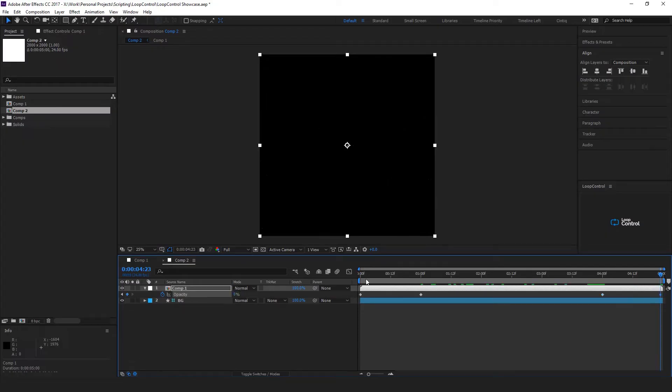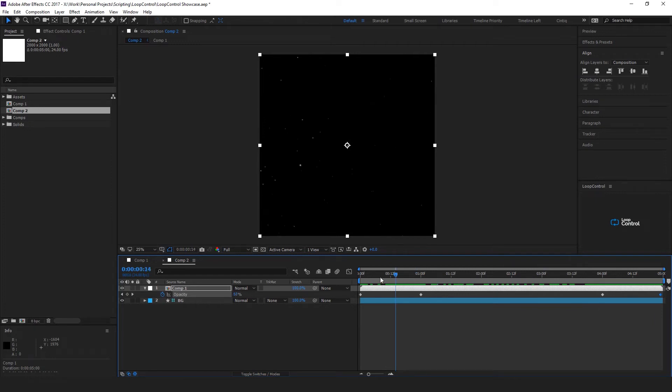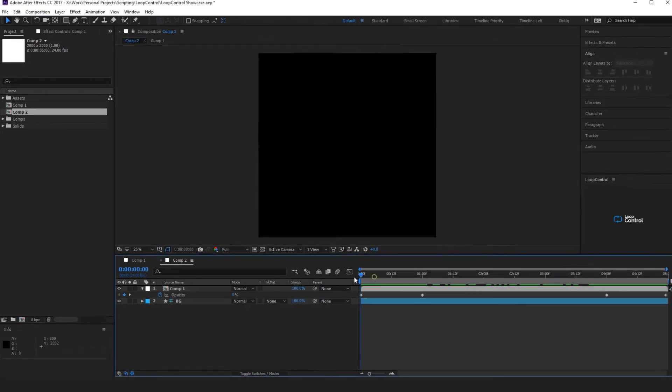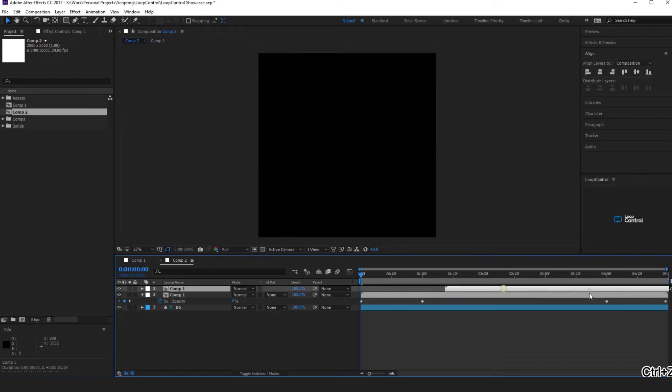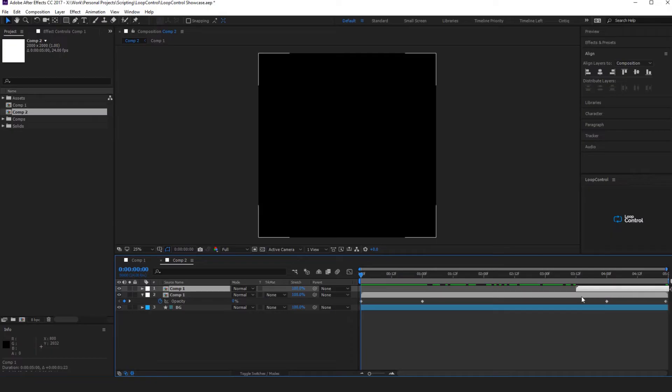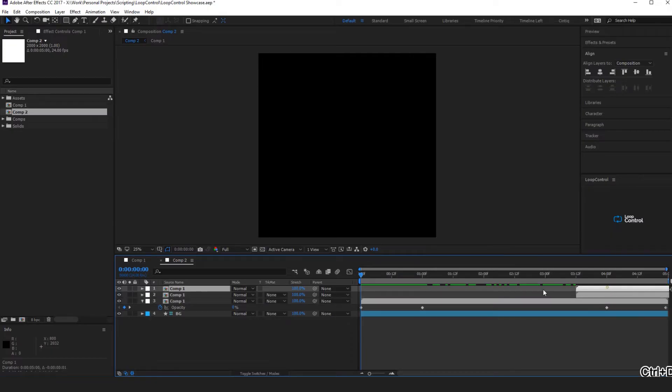So if we take this composition and we duplicate it, we want to bring it to about two thirds of the way through our timeline. Duplicate it again and bring it back.